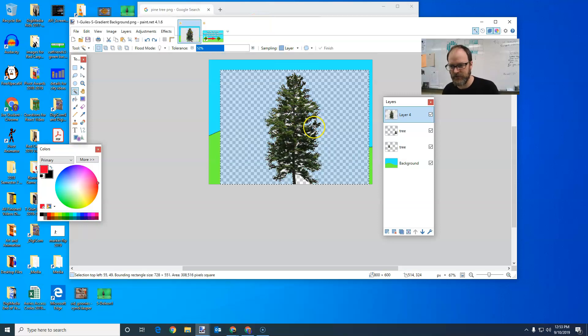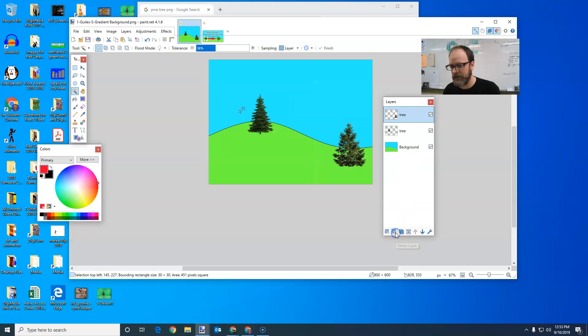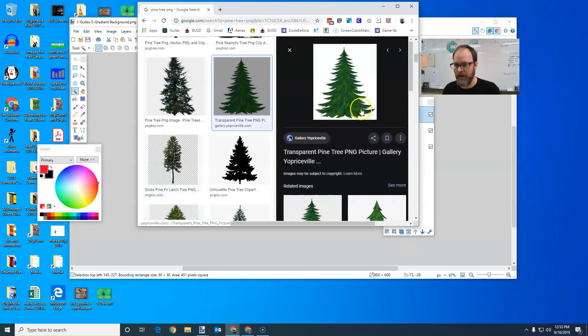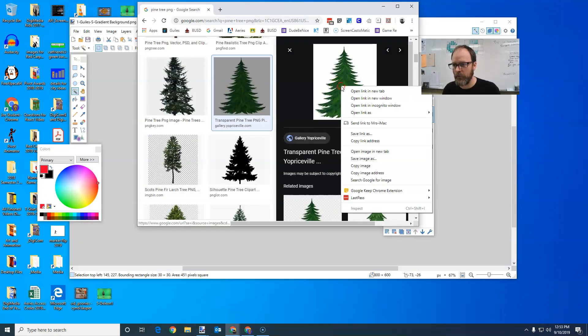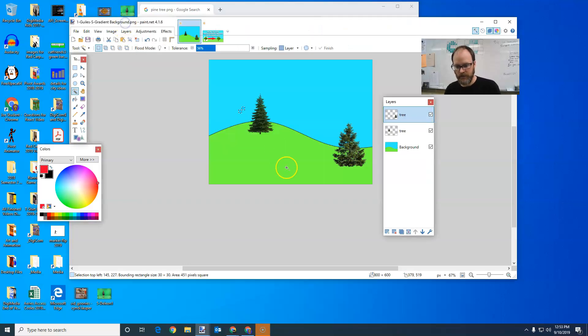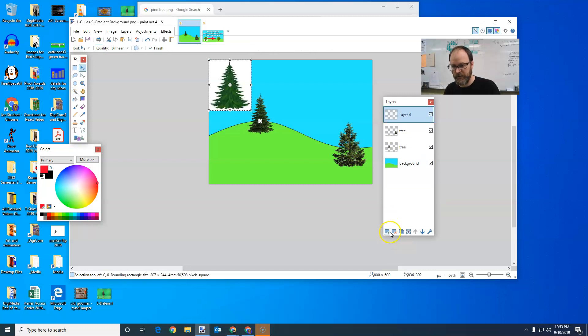I'm going to hit control Z. I'm going to get rid of this picture. I don't like it. I'm going to delete that layer by hitting the red X. I'm going to go find just one with a white background. So this one with a white background, copy image, come back, paste it in new layer, control shift N, and control V. There's my tree.